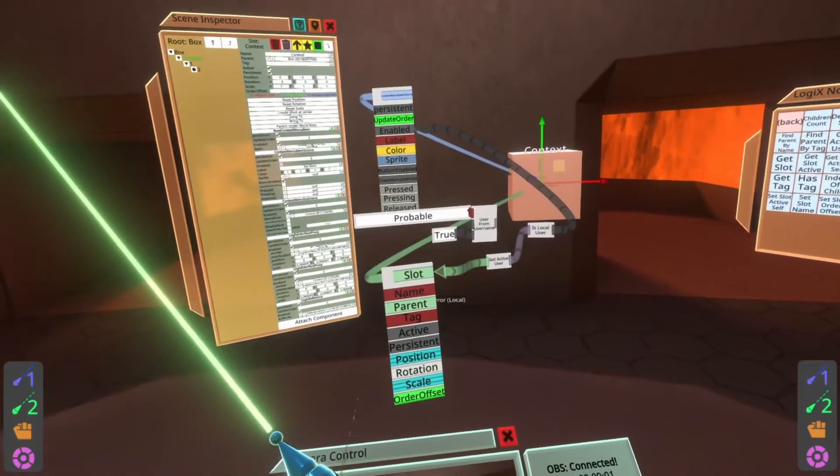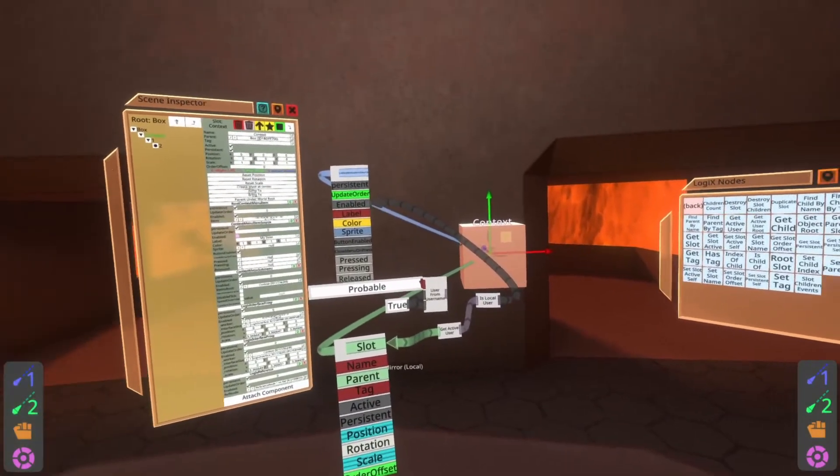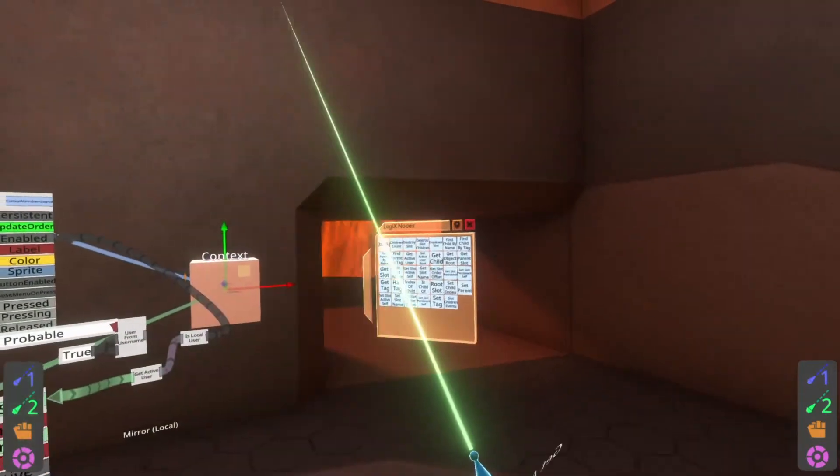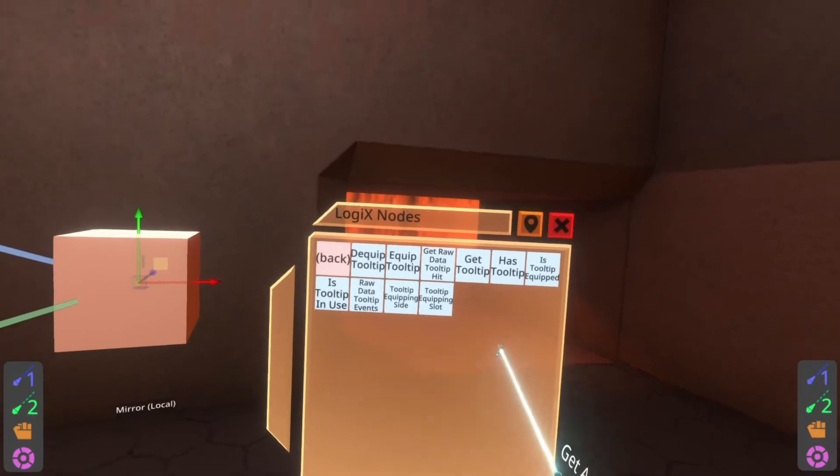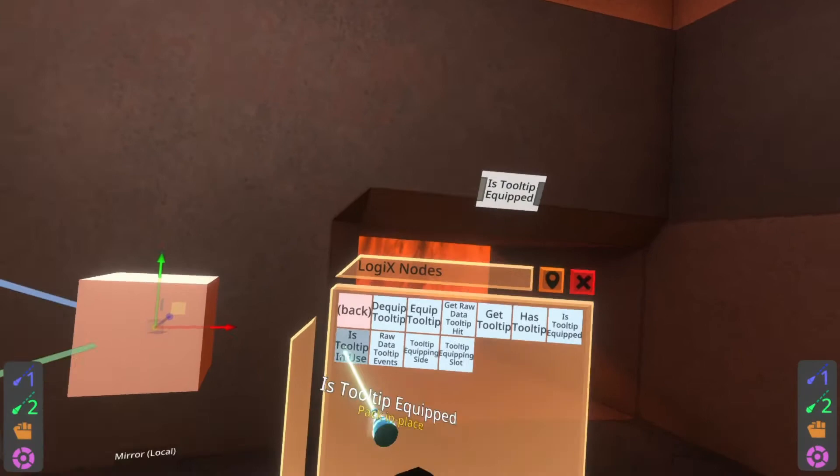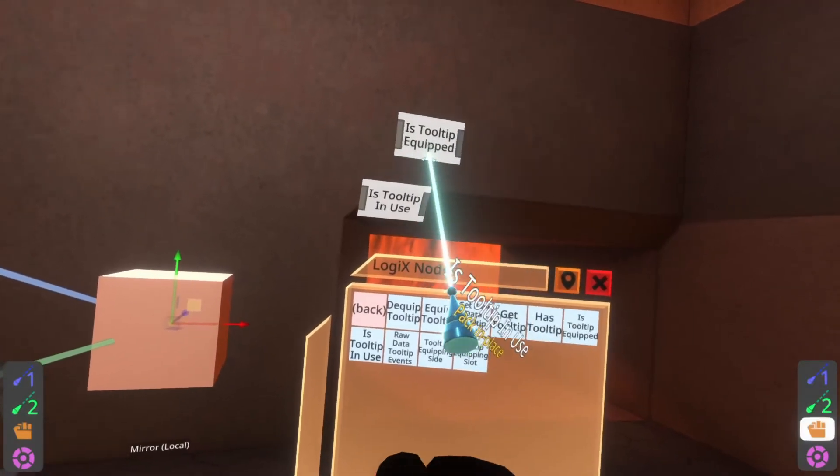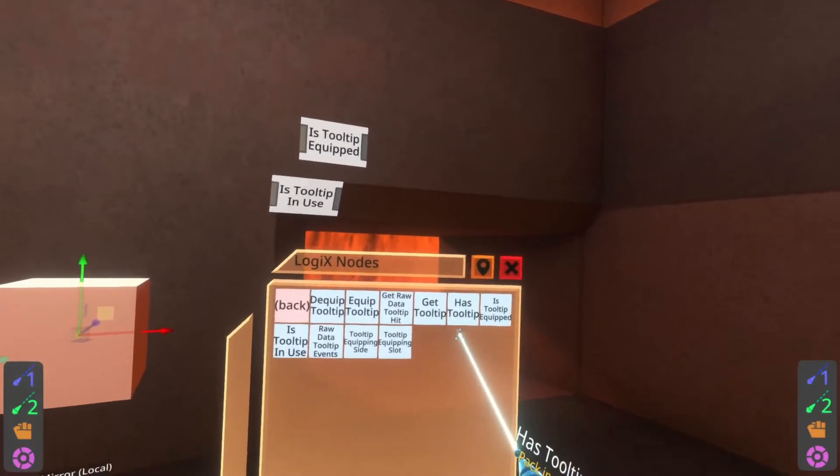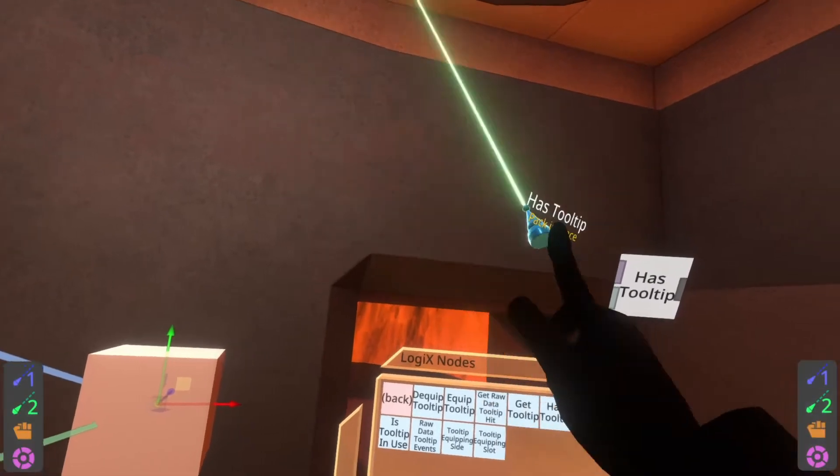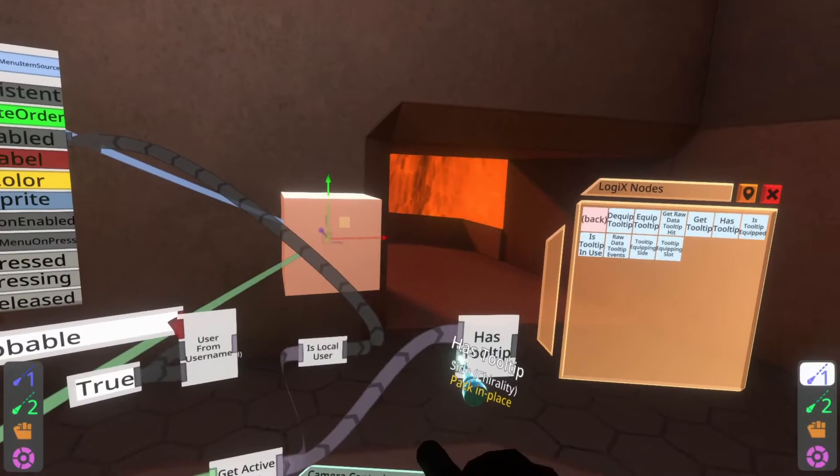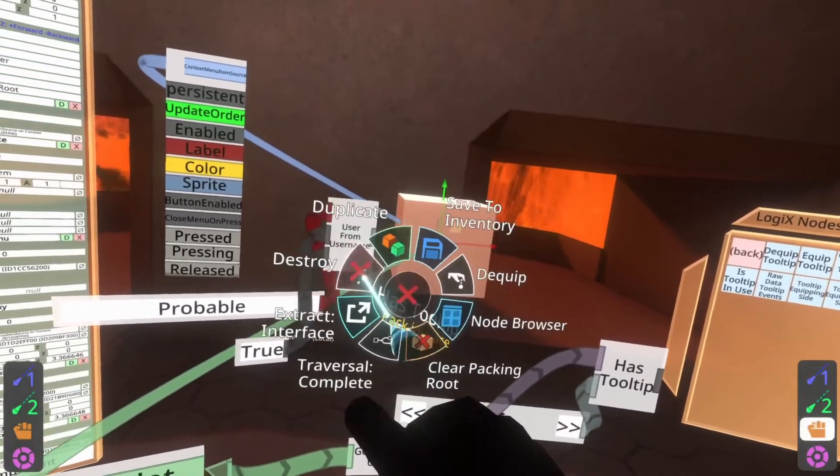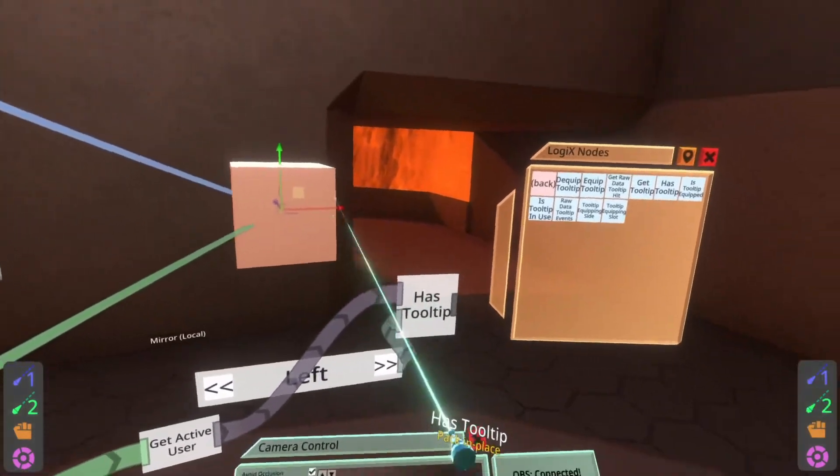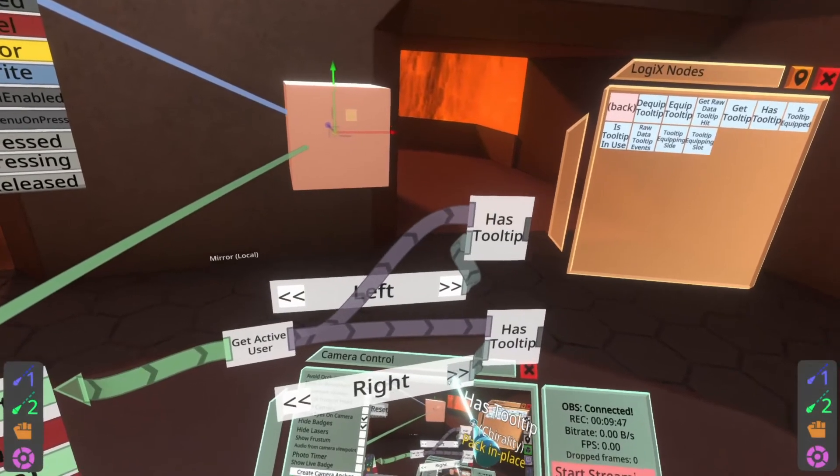I did also see something where someone wanted to hide their custom context menu if they had a tool equipped. That I thought was a great example. I might actually employ that on my context menu. So I want to show you how to do that. So if you go back to the node root, you can go inside tools. And then you can say, is tooltip equipped? I think it takes a tooltip. No, is tooltip used? Has tooltip. That's what I was looking for. Sorry. Has tooltip. There we go. So here you can say, has tooltip. And again, you could use the active user. And you can say, hey, does the active user have a tooltip on the left?